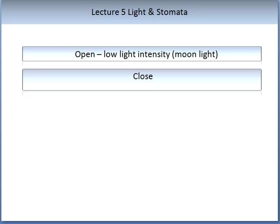Experimentation has shown that light can cause stomata to both open and close. Only a small quantity of light is required to open stomata — in fact, moonlight has been observed opening some C3 plant stomata. The interaction of stomata and light depends on the type of carbon metabolism. Most plants used in agriculture are C3 plants. There is also a type of plant called a CAM plant, where stomata open during the dark and remain closed during the day as a water-saving strategy — a cactus is an example of a CAM plant.